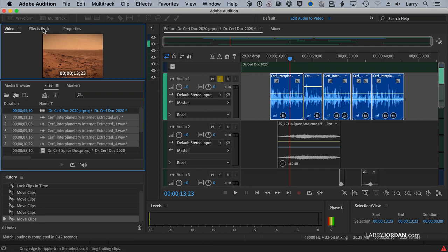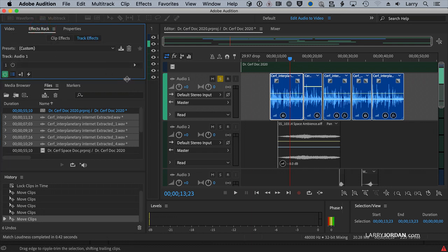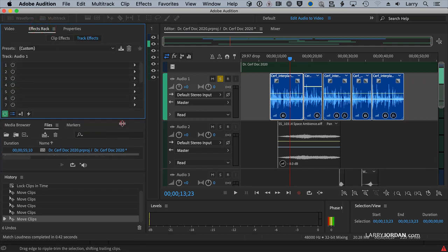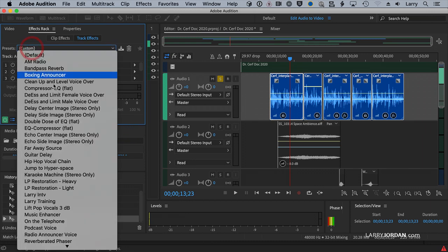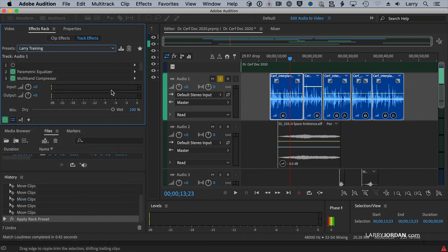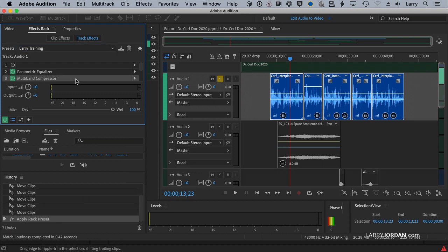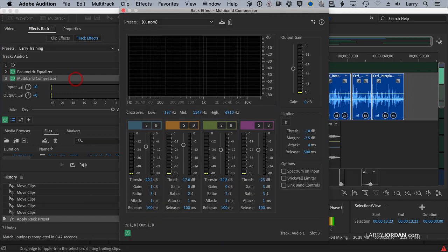I'm going to go to the Effects Rack, and I add two filters to it. I've saved these as a preset. I add a parametric equalizer to make the highs a little bit crisper, so you can understand the words, and a multiband compressor to make sure my audio doesn't exceed a certain level.